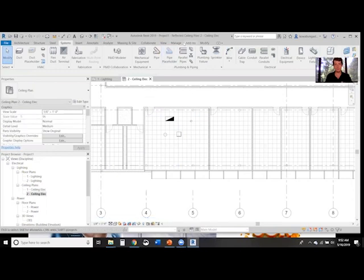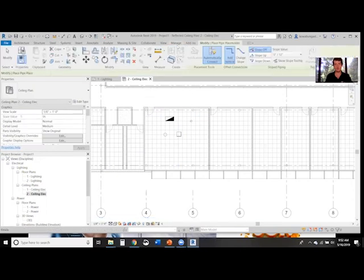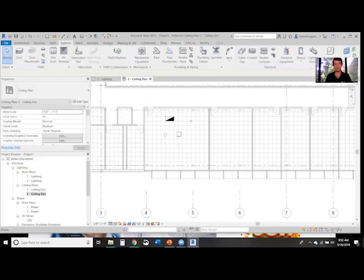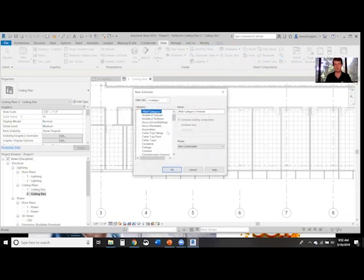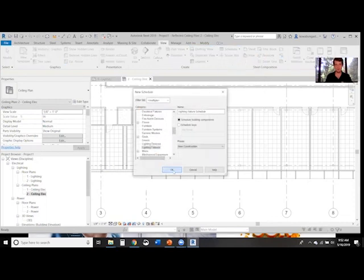Then we're going to create our fixture schedule. Go to View, Schedules, Schedule Quantities, and scroll down to Light Fixtures.